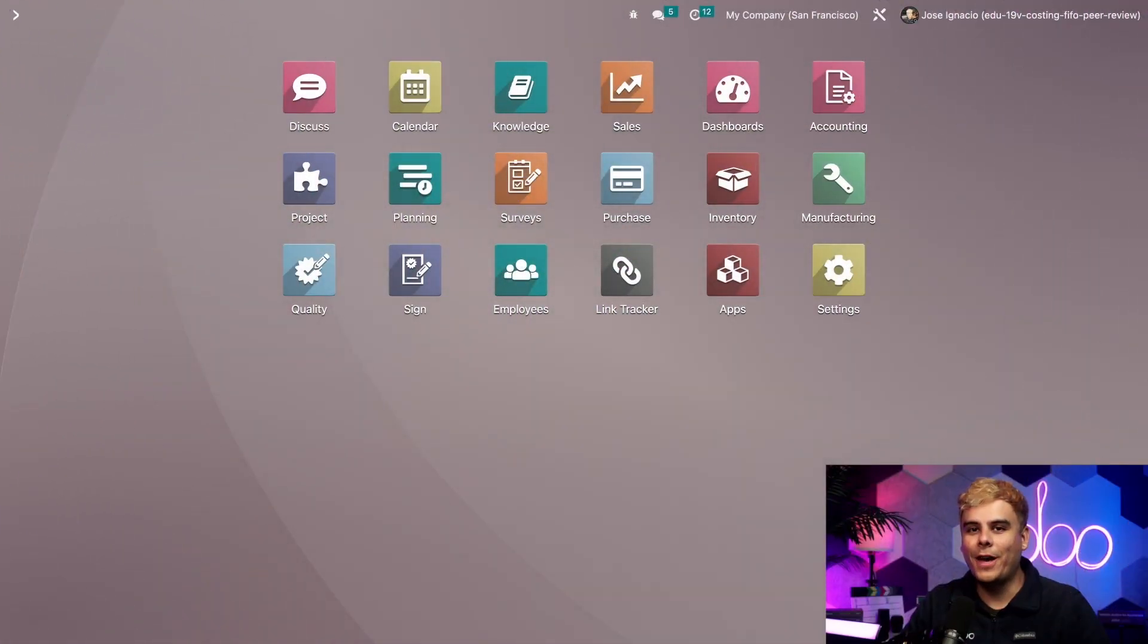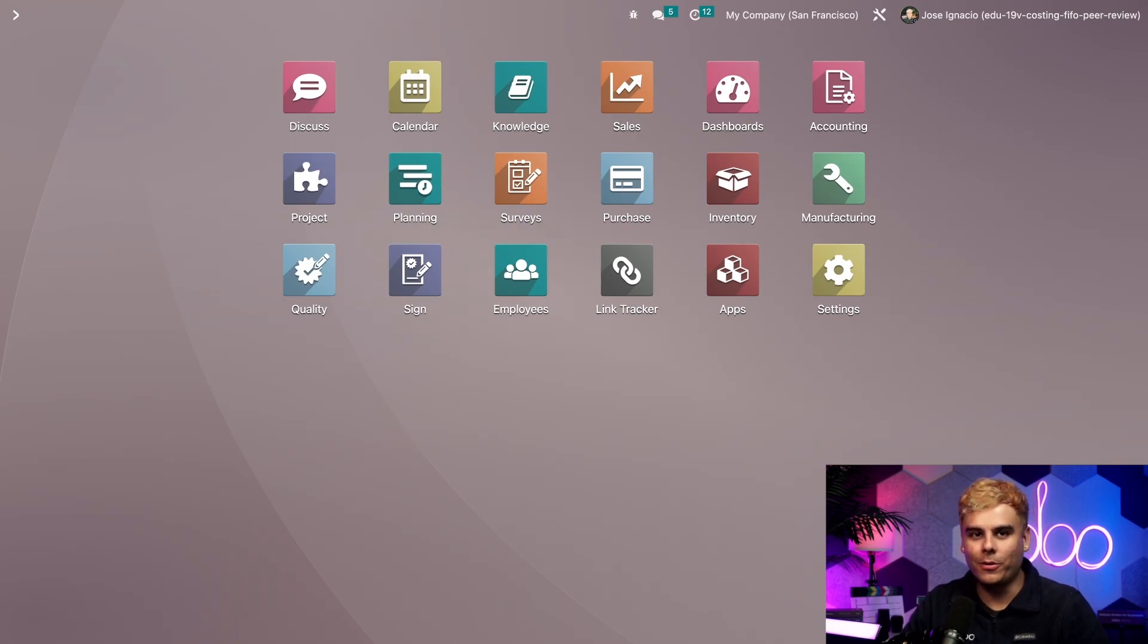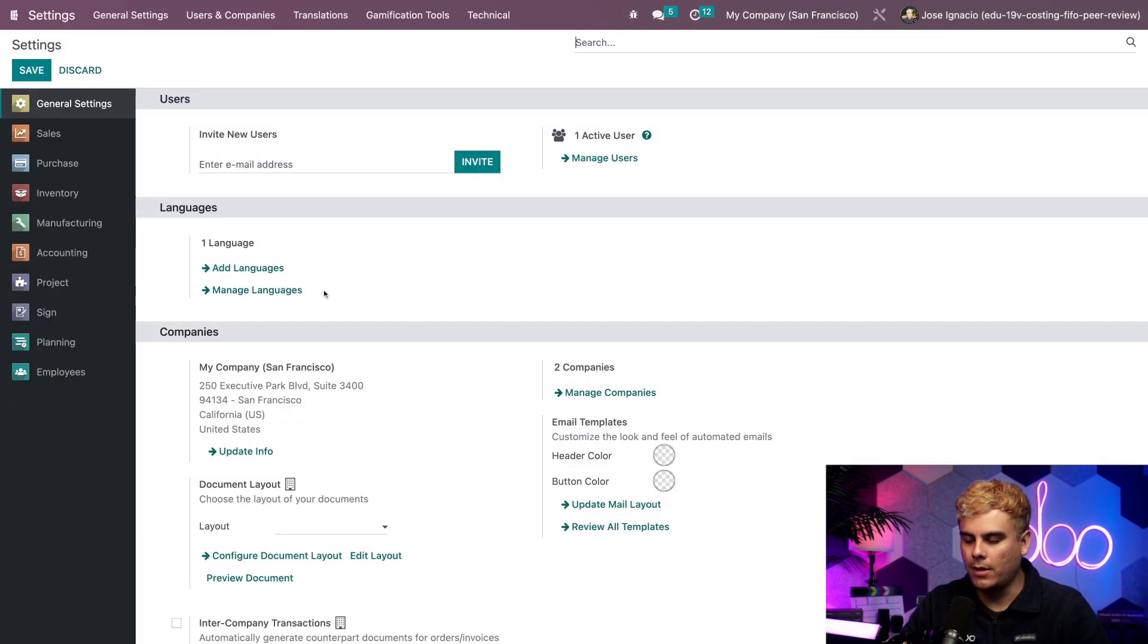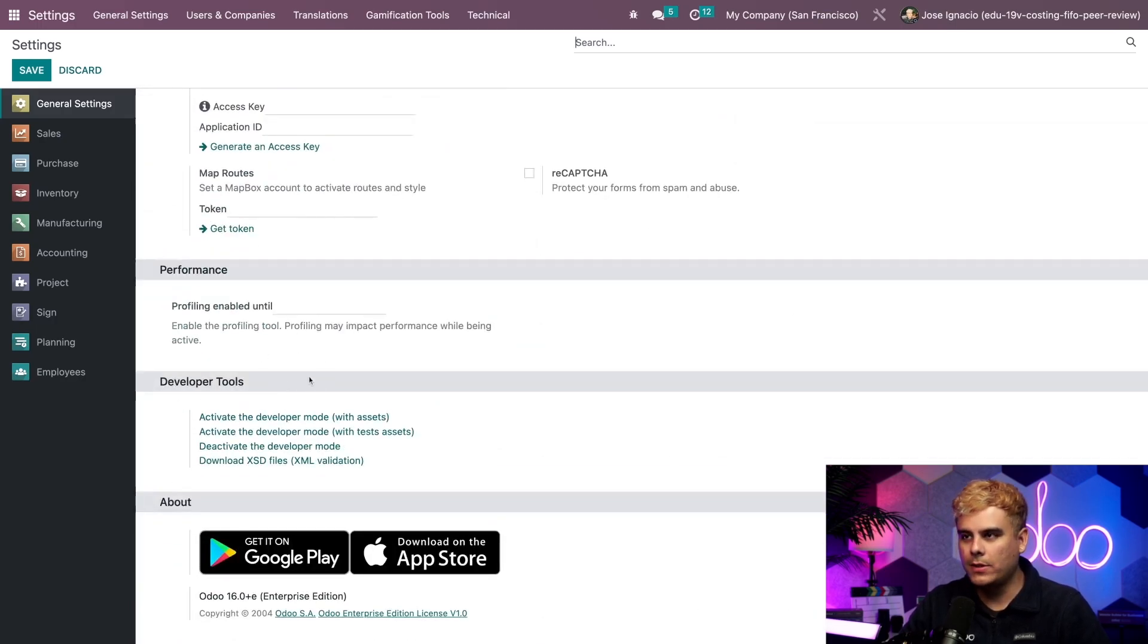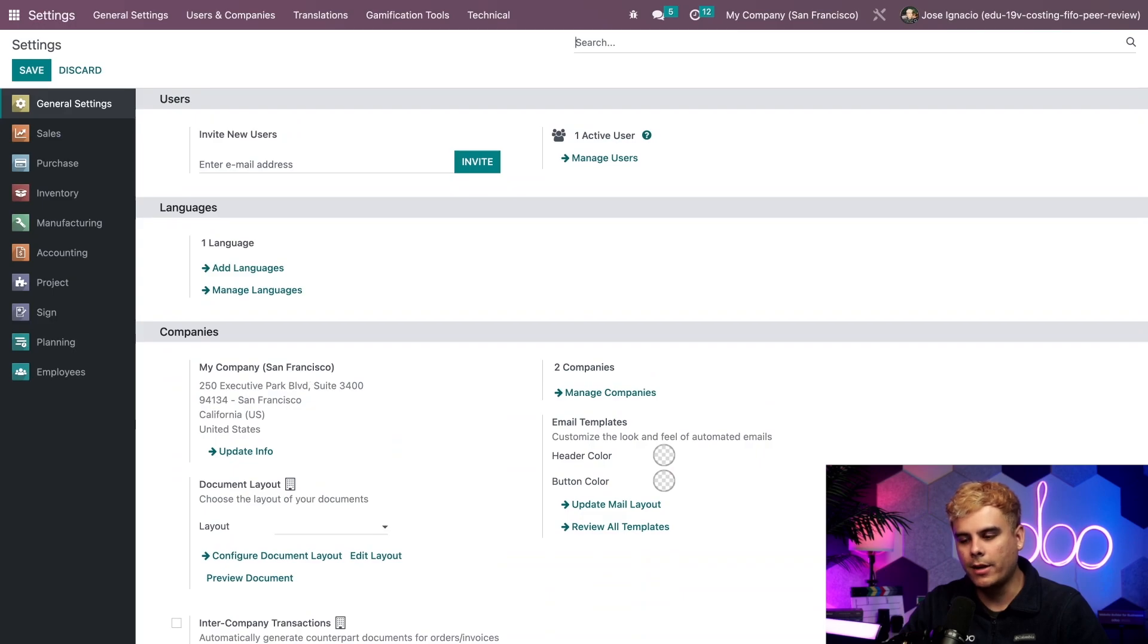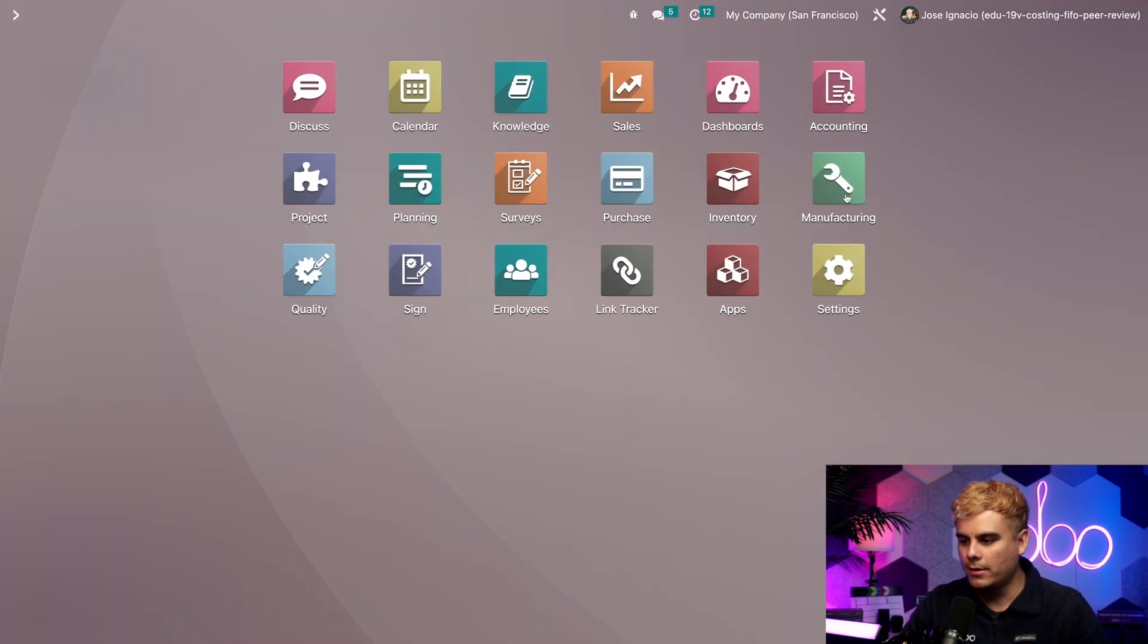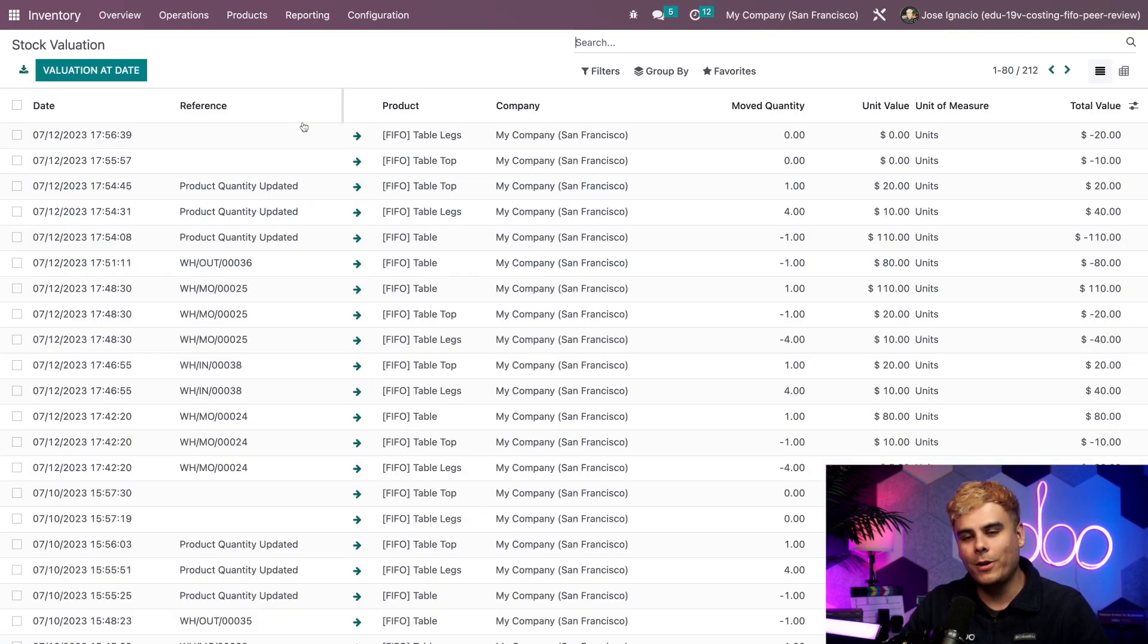First, to check the value and the quantity of the components I have in stock, let's go to the inventory valuation report. Now firstly, you're going to want to have developer mode on, otherwise you won't see it. I'm going to quickly show you where you would find that. We're going to go into settings, down at the bottom under developer tools. If you don't see this, it might be related to access rights. For more information on that, please check out the documentation. Otherwise, let's make our way over to inventory, reporting, valuation, and there we have it.